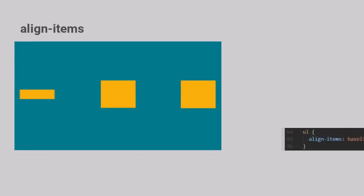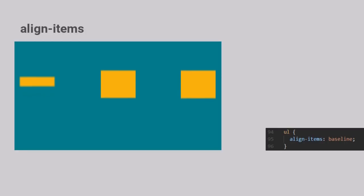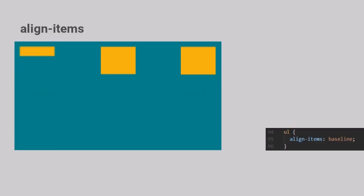There is one more value that the Align Items property takes, which is Baseline. This value renders the Flex Items similar to Flex Start, but the only difference is the items are aligned by their baselines to each other instead of their starting pixels.